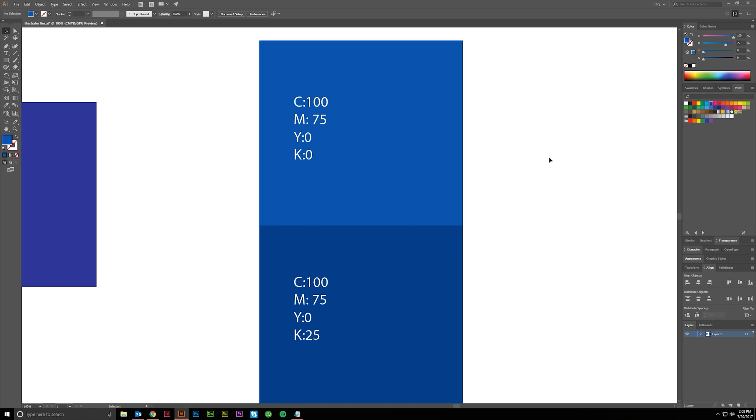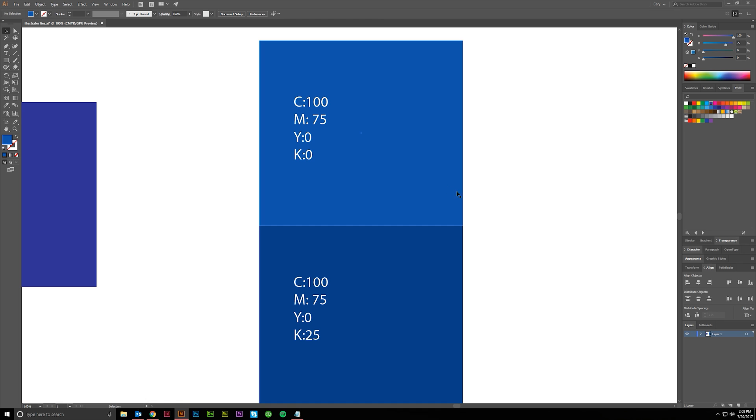Get a printer to print you out some swatches if you're not sure which blue you need to use. Go to the printer that you like to use, have them print out a wide range of CMYK values. Then you can pick the one that you want to use, put it into your computer, and then your output will not be different from what your desired output is.